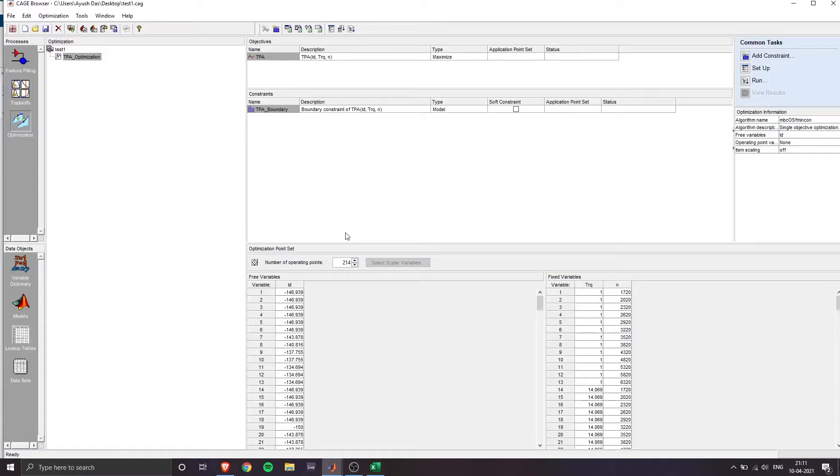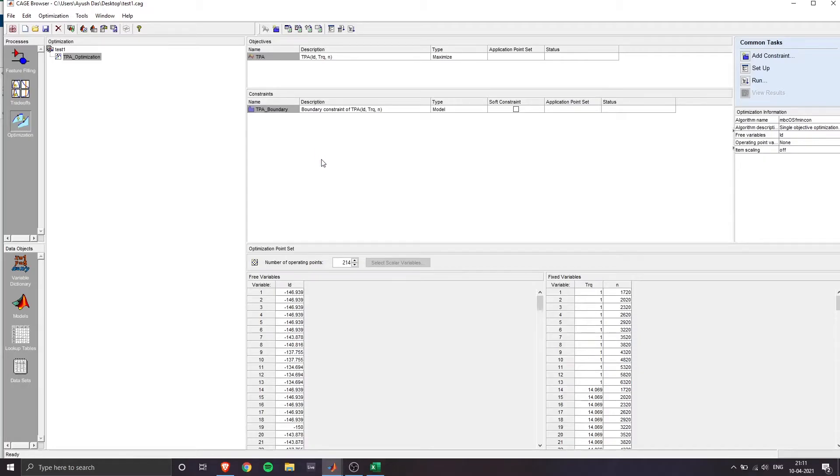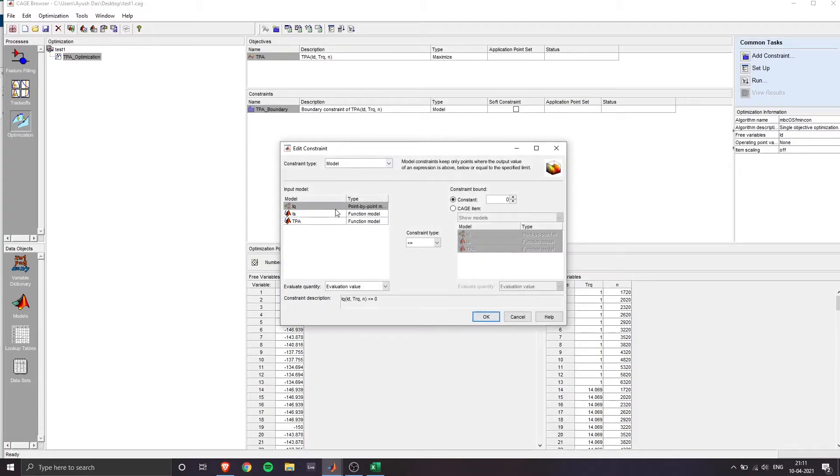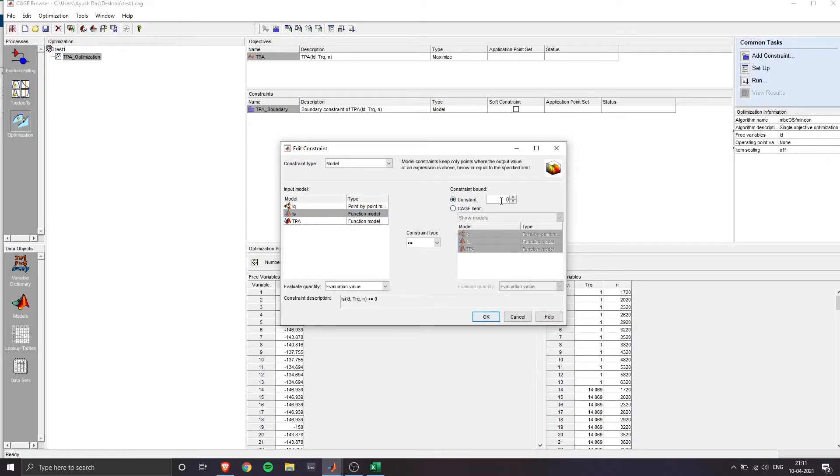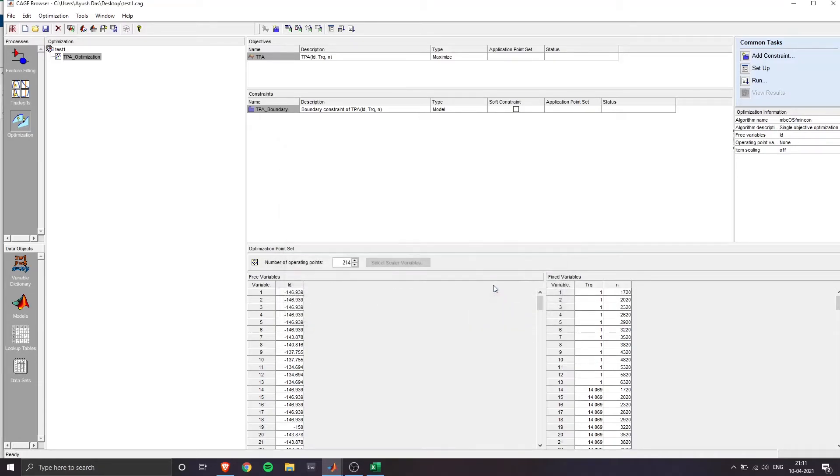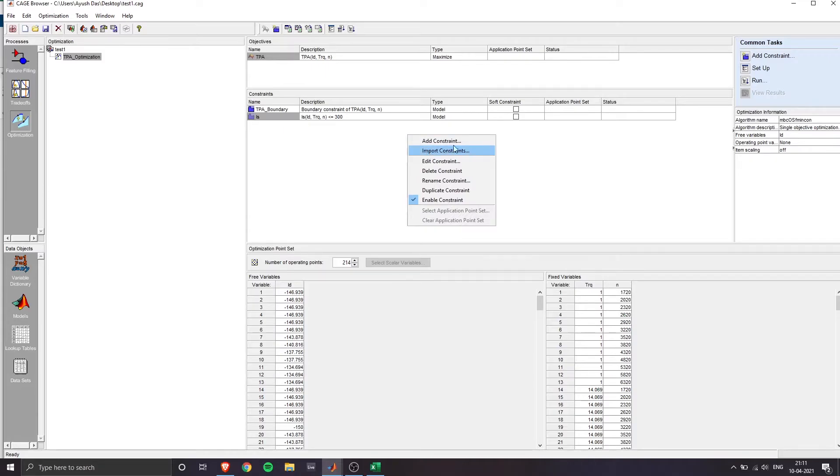And it will give us this window here, we'll have to add one constraint that my IS which is the resultant current shouldn't be less than equal to 300. So after you mentioned that click on OK, and you can see the constraint is added.